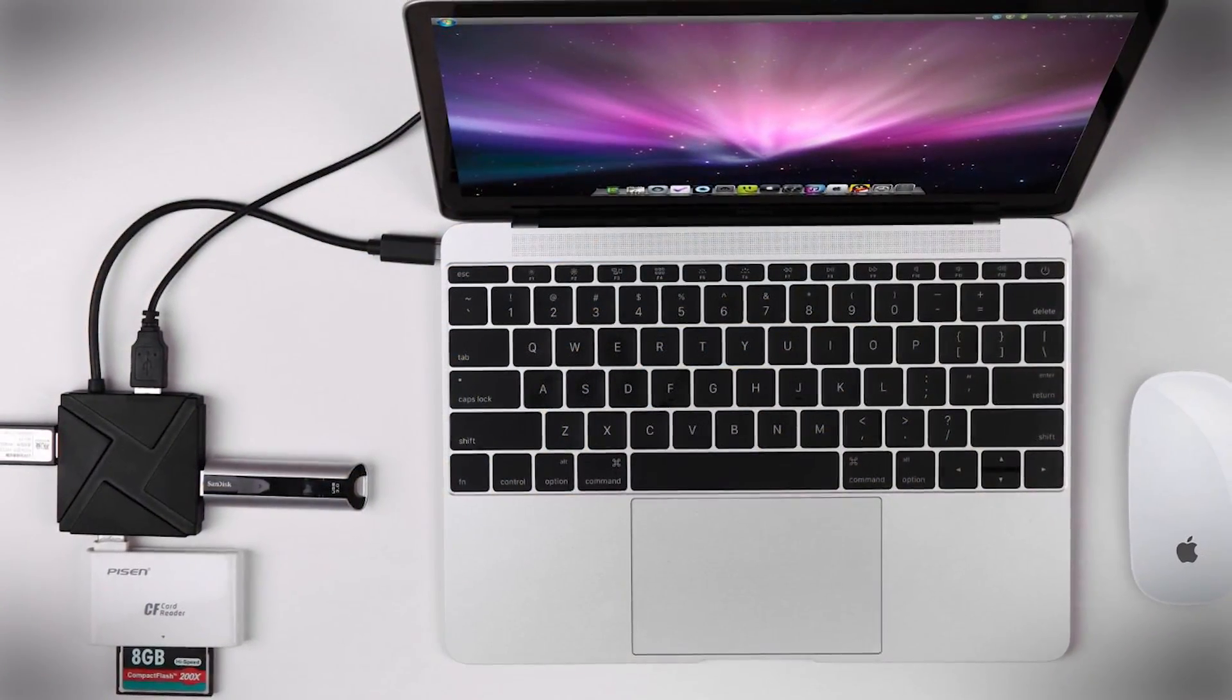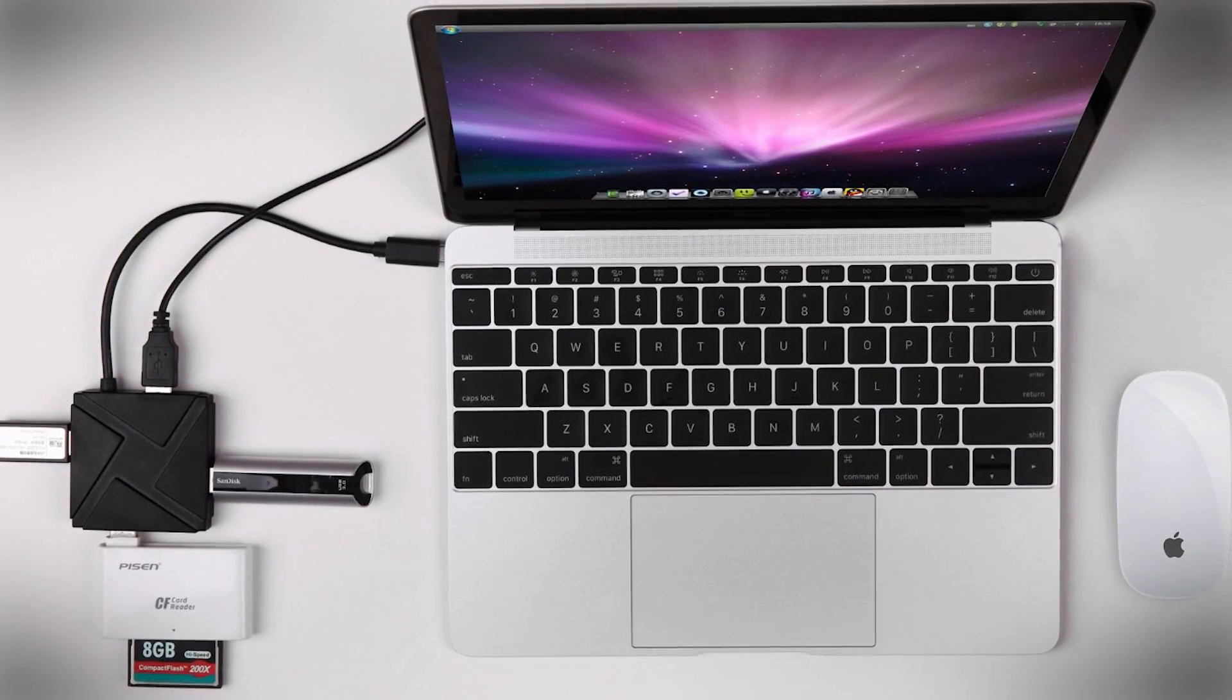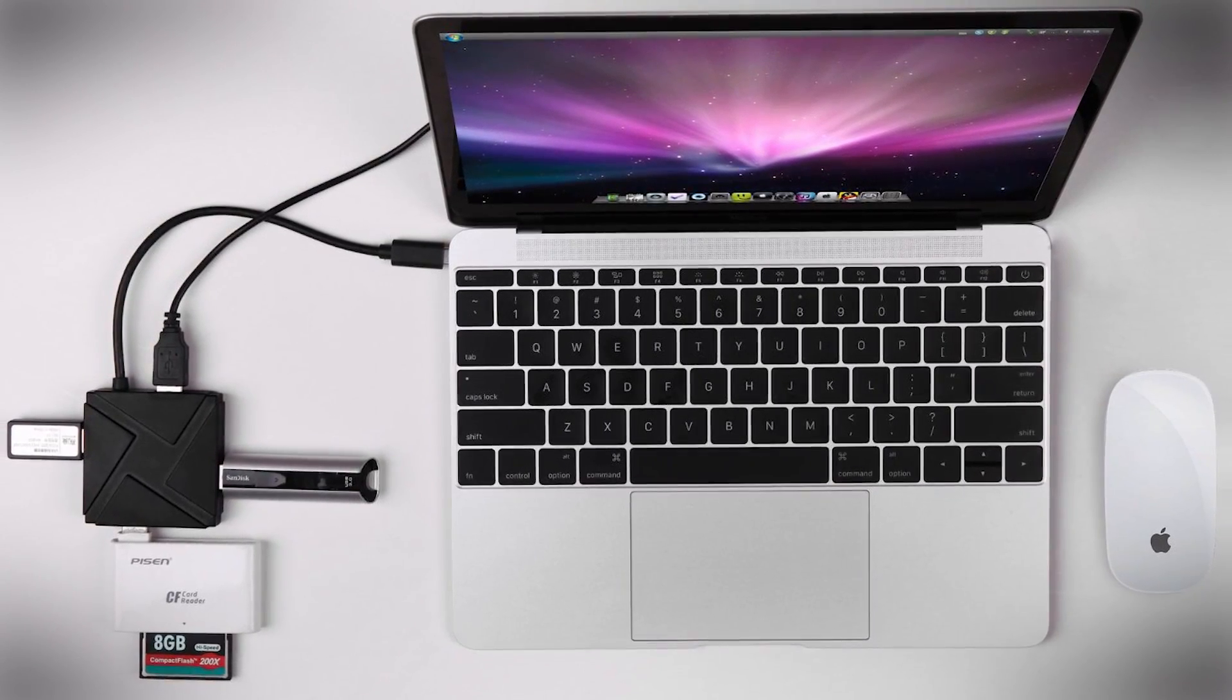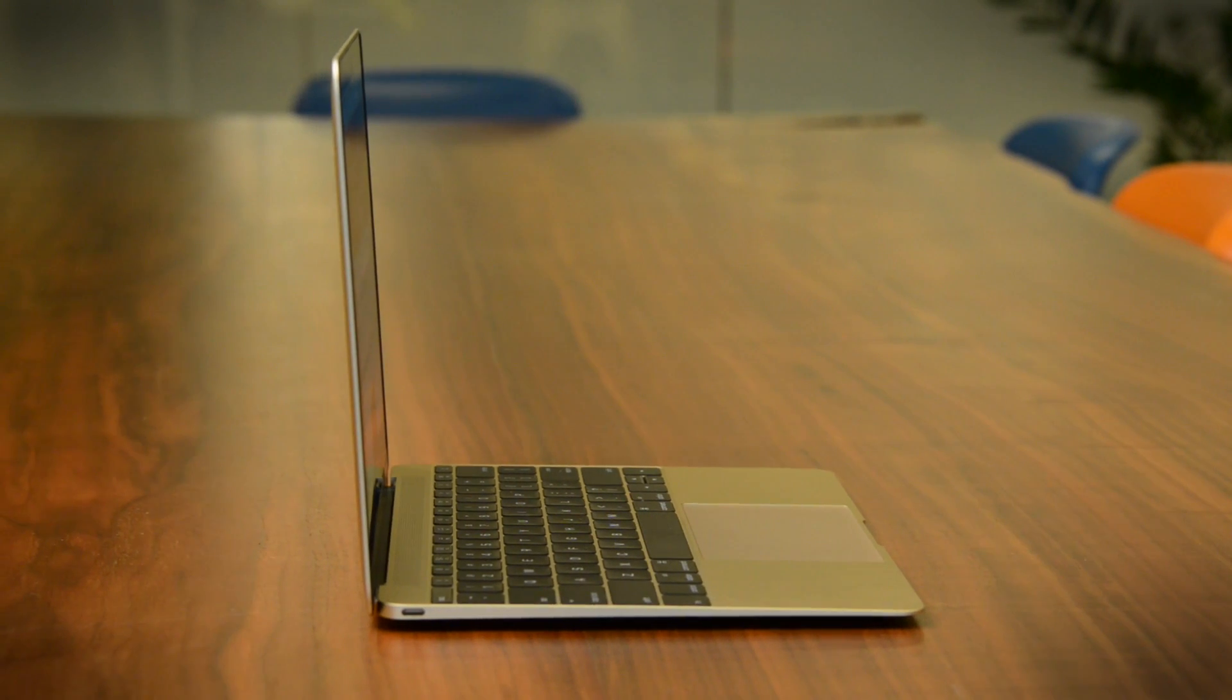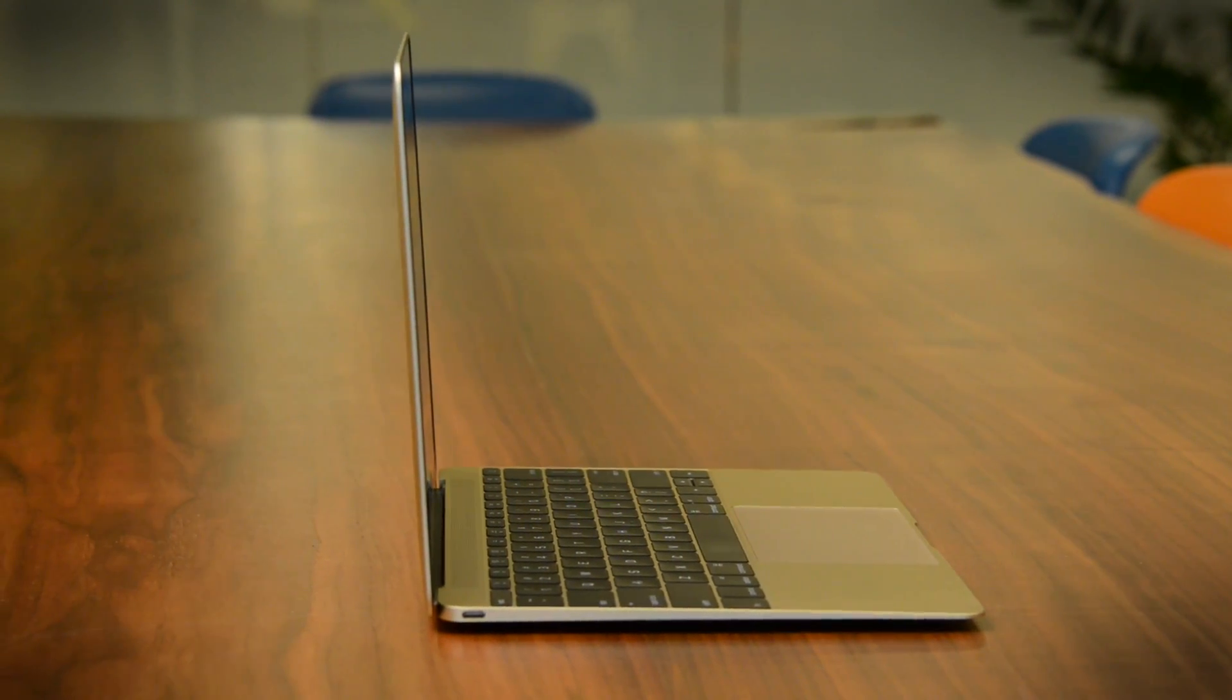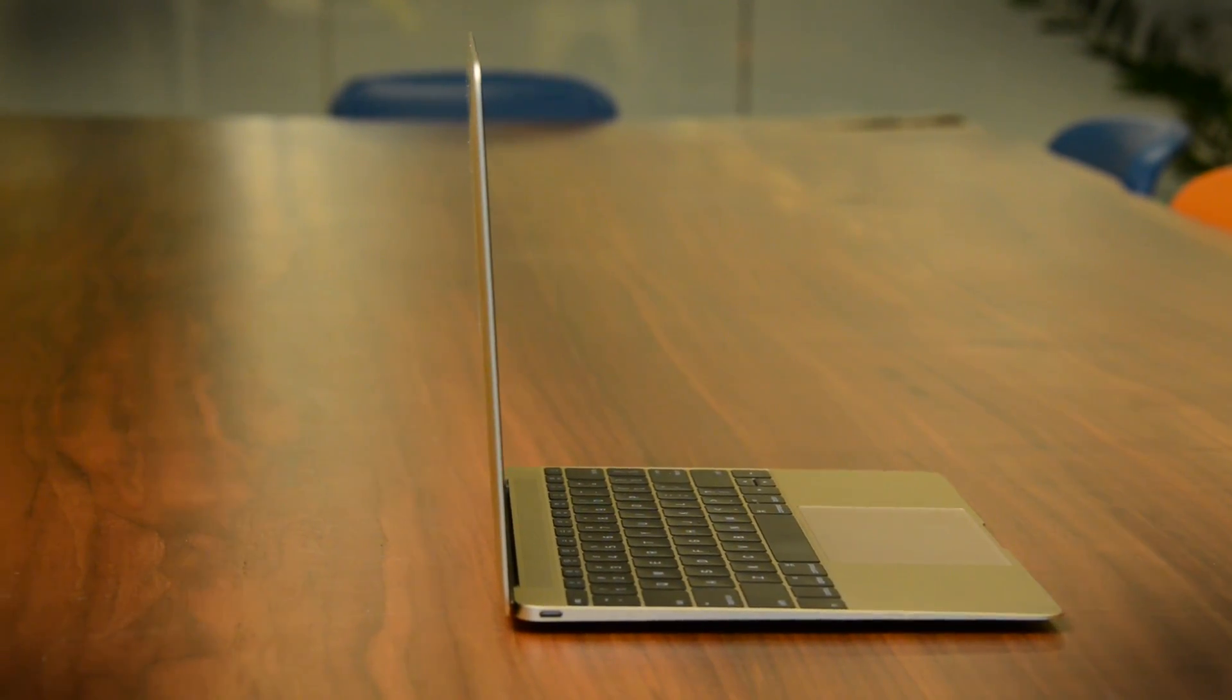Adapters exist. A four-port USB Type-C hub can be had for about $20 on Amazon. Still, one port means the new MacBook isn't really cut out for a desktop use scenario.